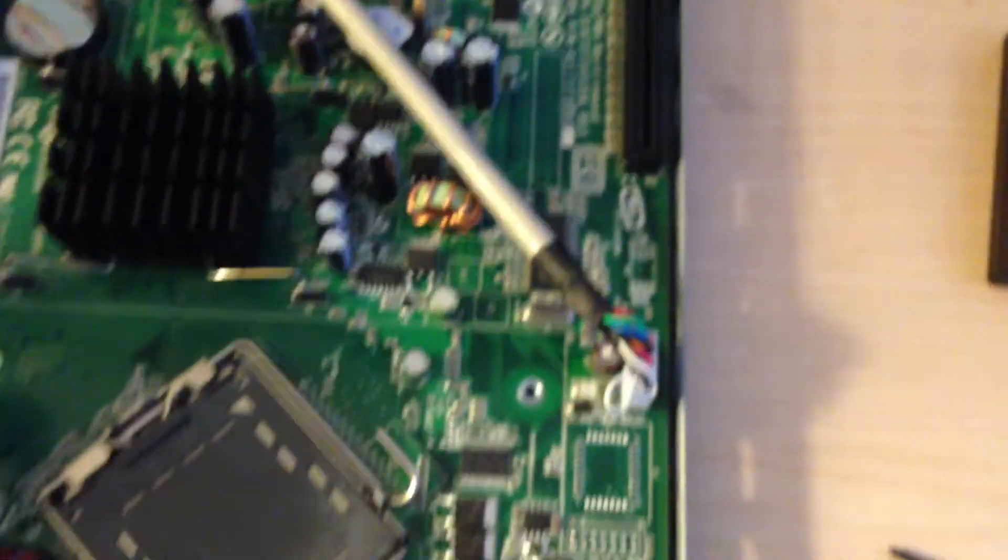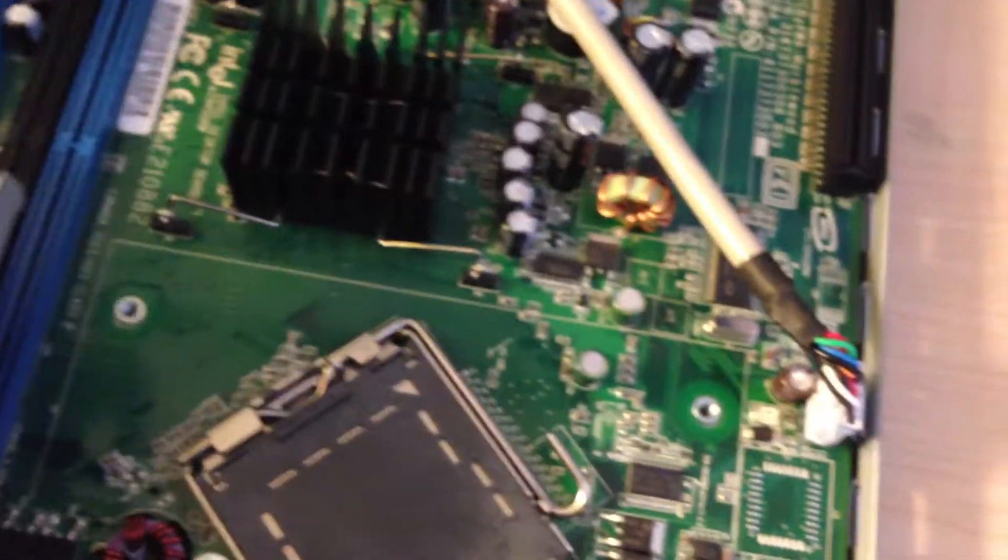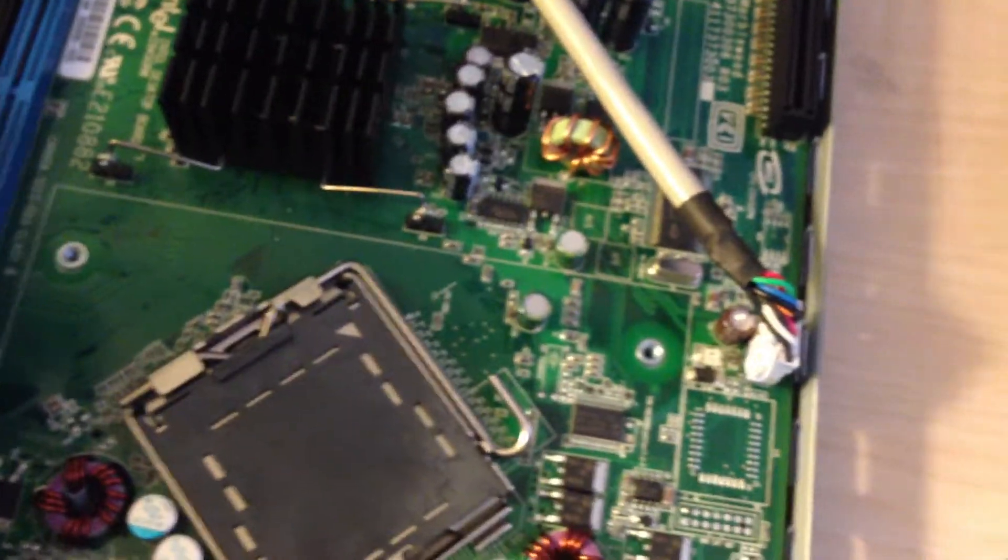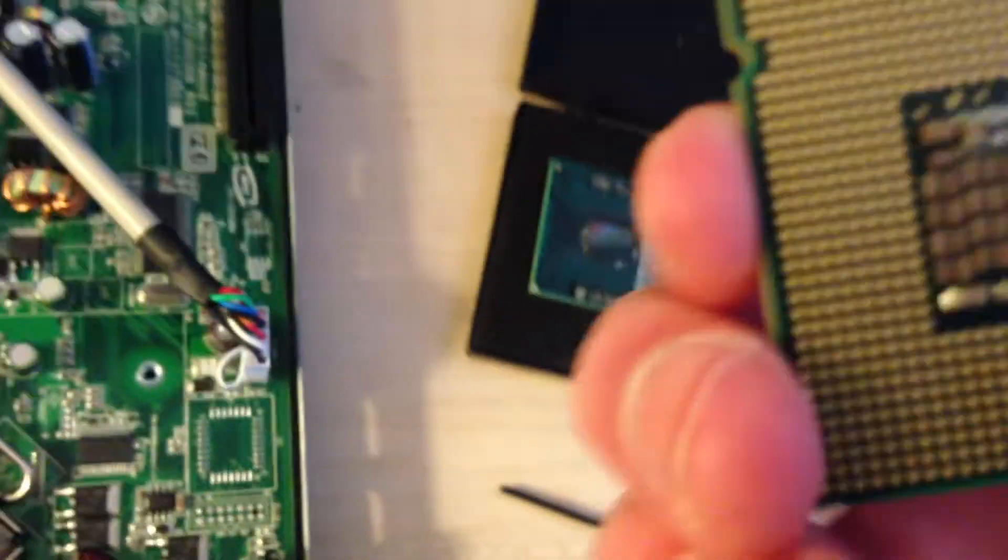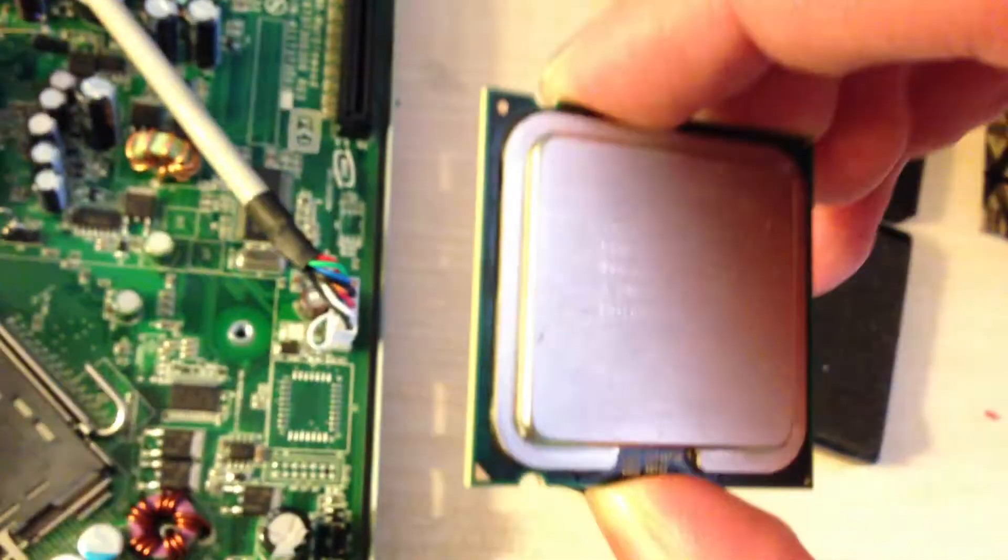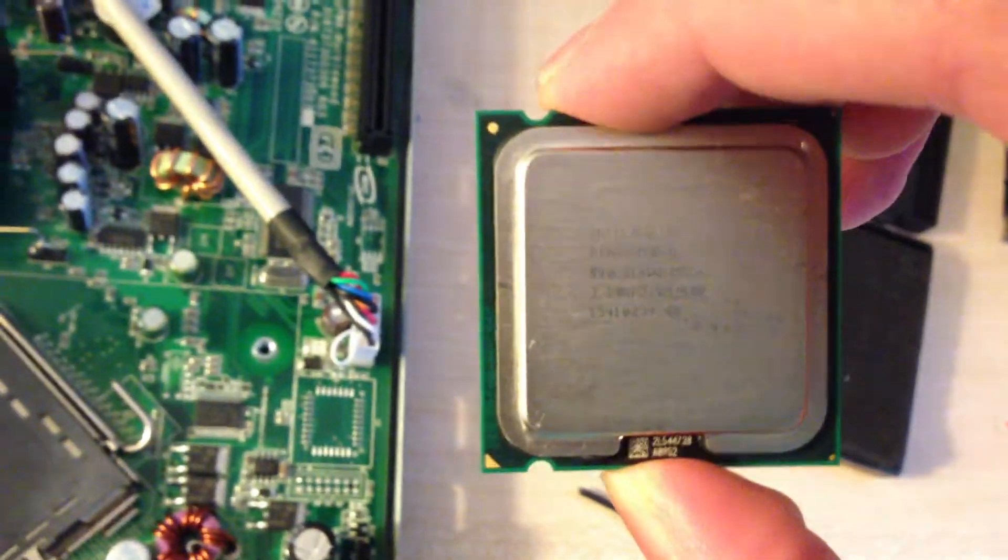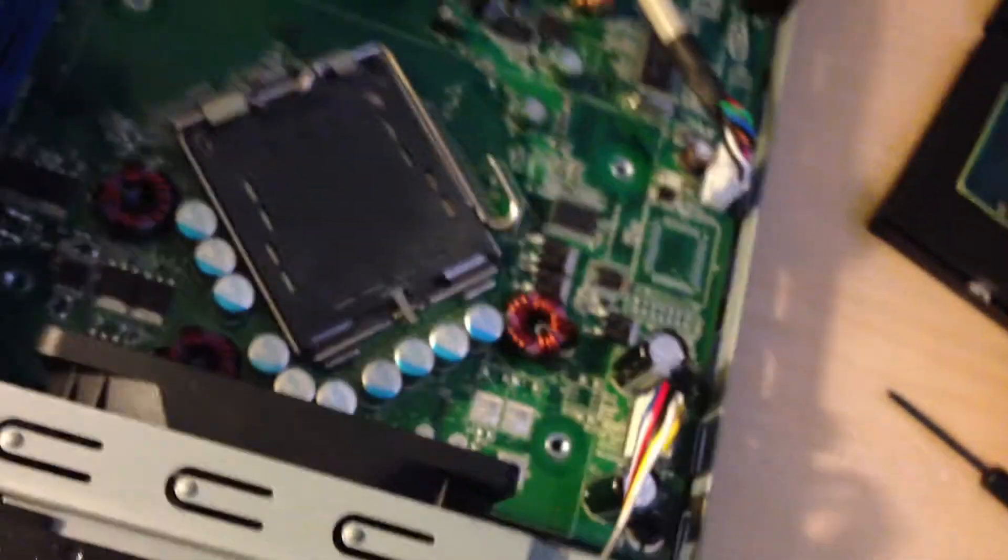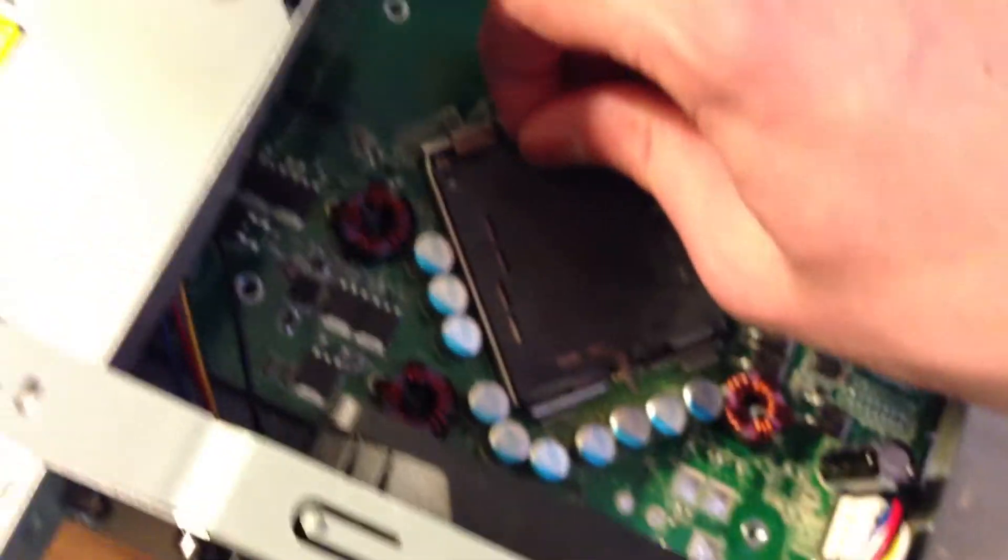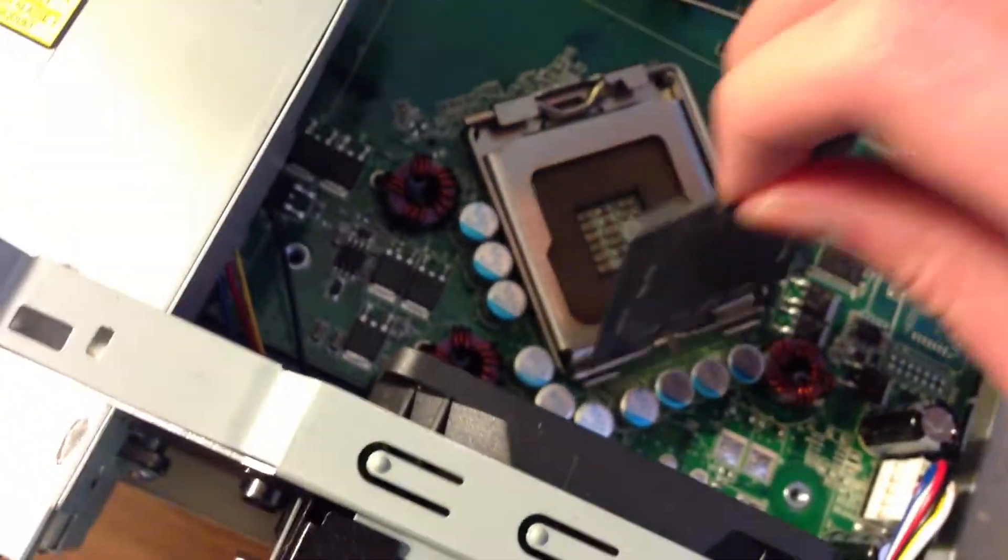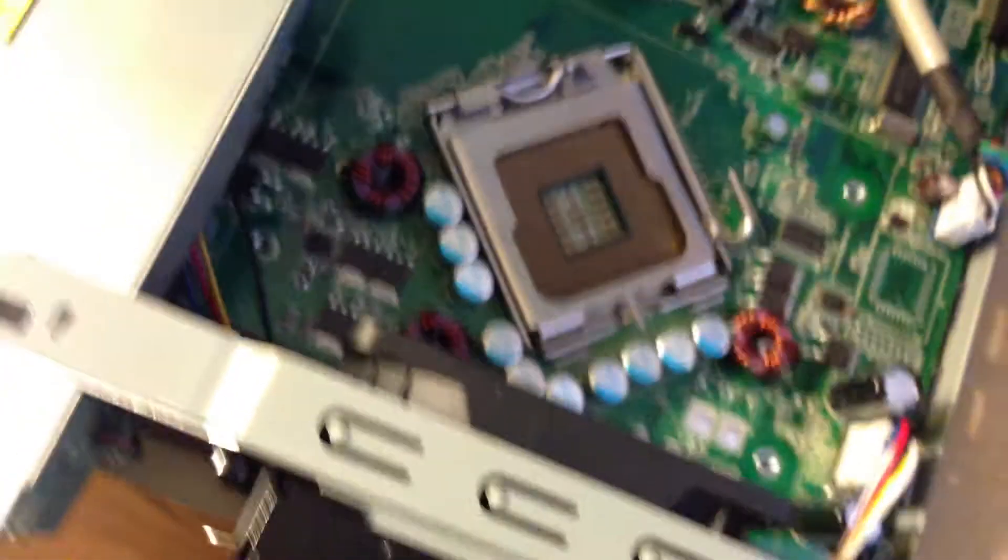Let me go get the CPU, which actually is right here. This is a Pentium dual-core 3.2 GHz CPU. Let me go ahead and get that in there.